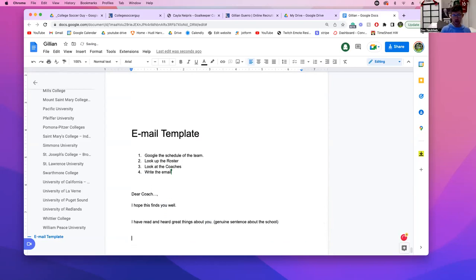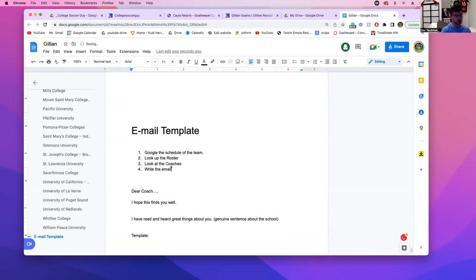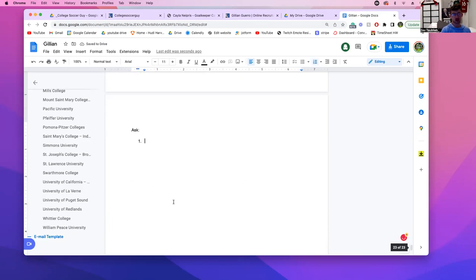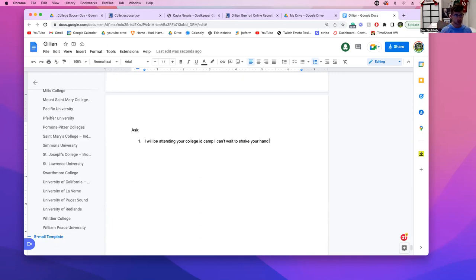We've already used the word 'you' twice — that's what we want. Now we need a genuine sentence about the school. Then the next part is the template — the part that remains the same, copy-paste. The ask can be a few different things: 'I will be attending your college ID camp, I can't wait to shake your hand.' Another example: 'I will be in the blank showcase — my games are on the following dates — I would be so grateful for you to attend.'